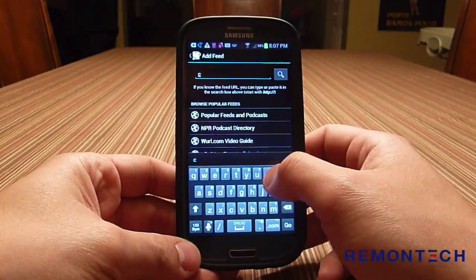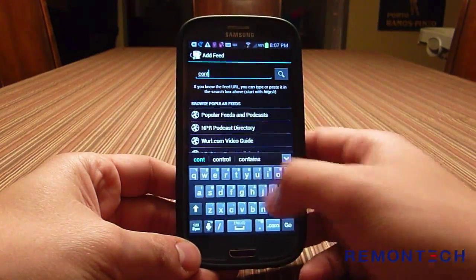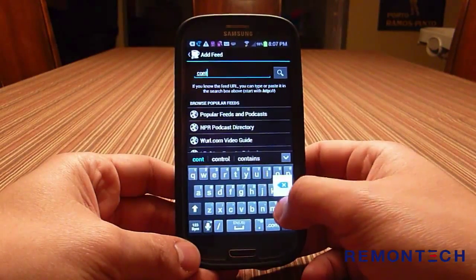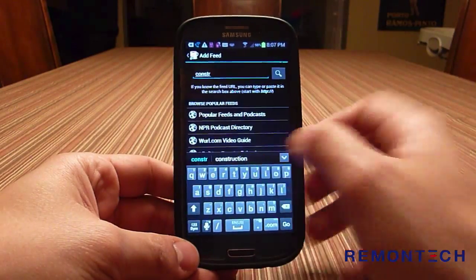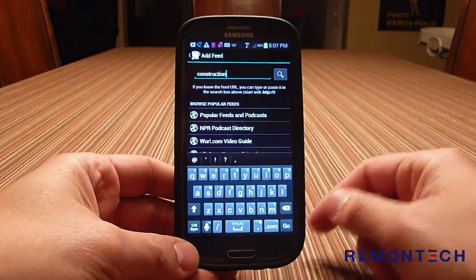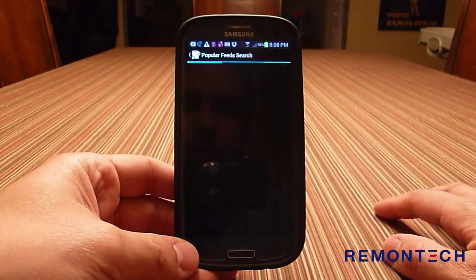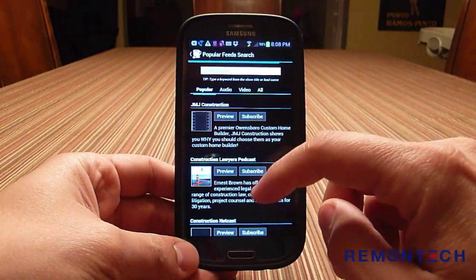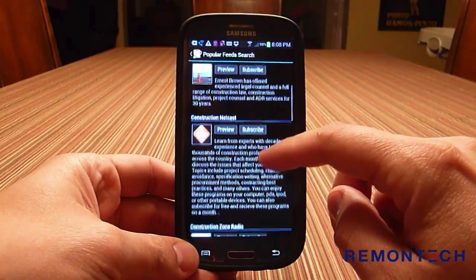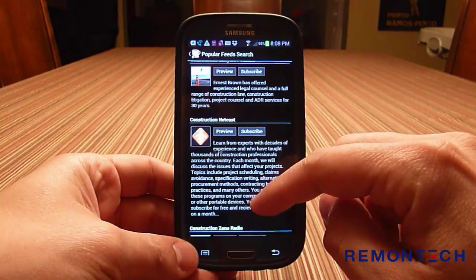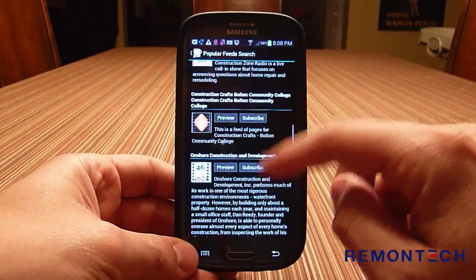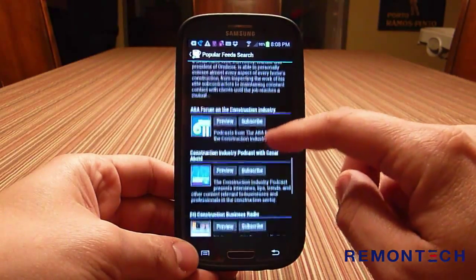Start typing a keyword like 'construction' and the keyboard suggests it for you. Tap it, hit Go, and it will search. You'll see a number of different podcasts with the word 'construction' in them — the Construction Lawyers Podcast, Construction Zone Radio, and others, though some are no longer being produced.